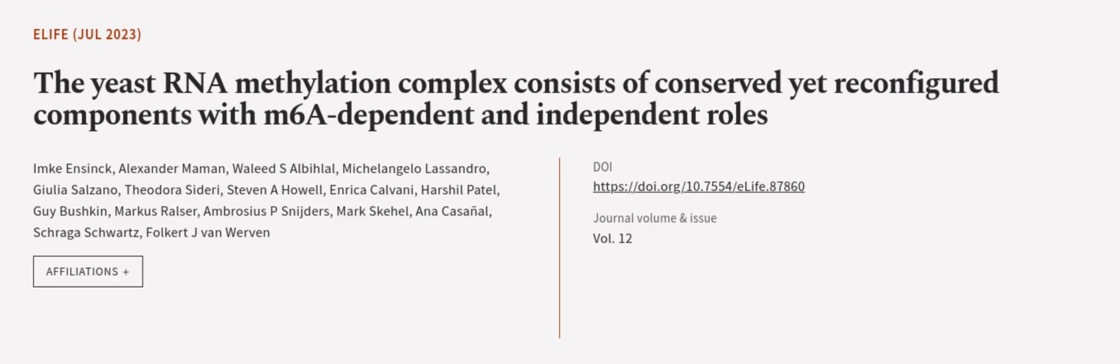This article was authored by Imkin Sink, Alexander Marman, Walid S. L. Bilal, and others.